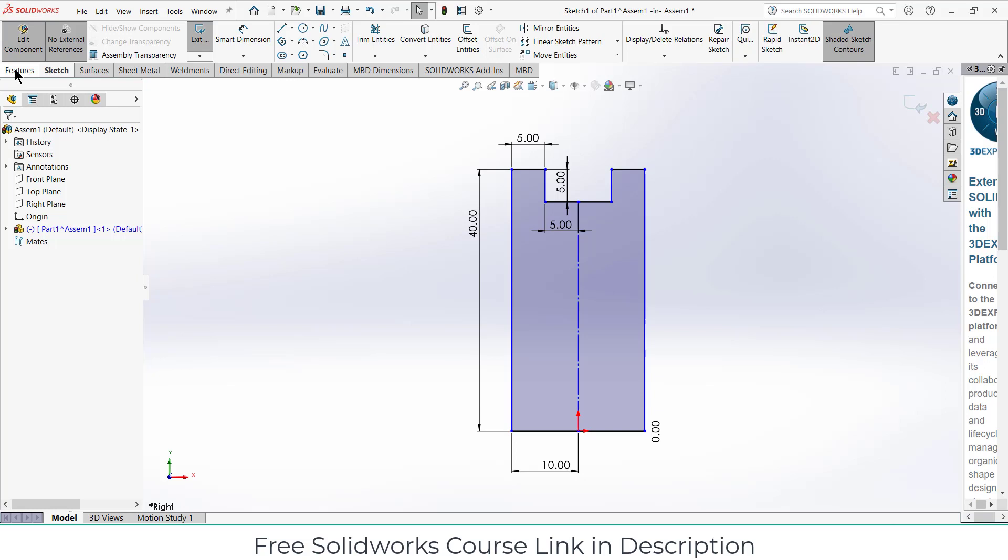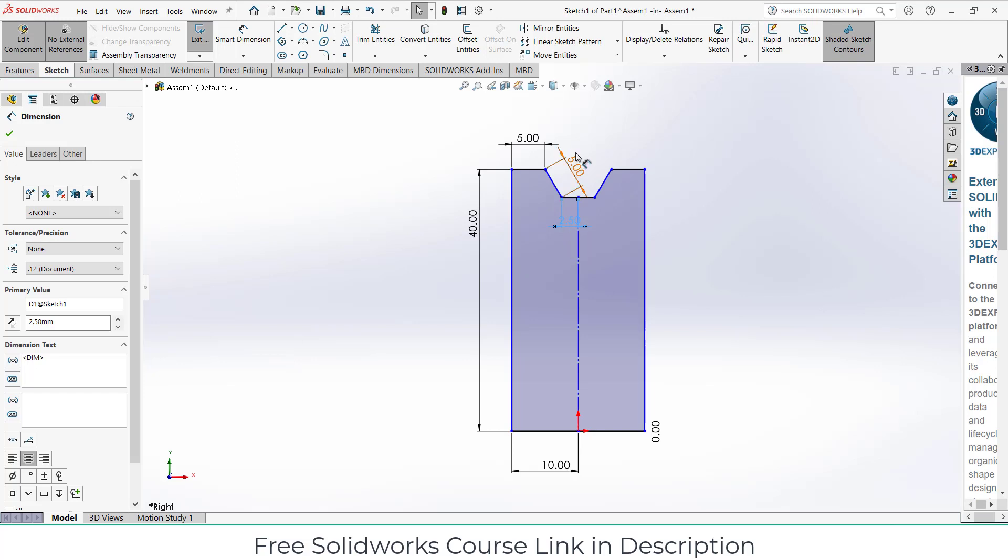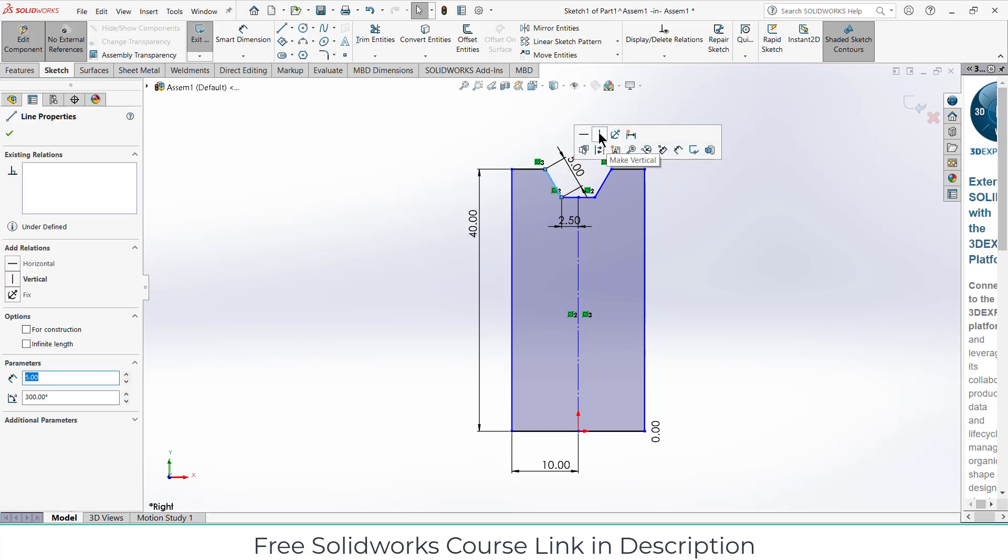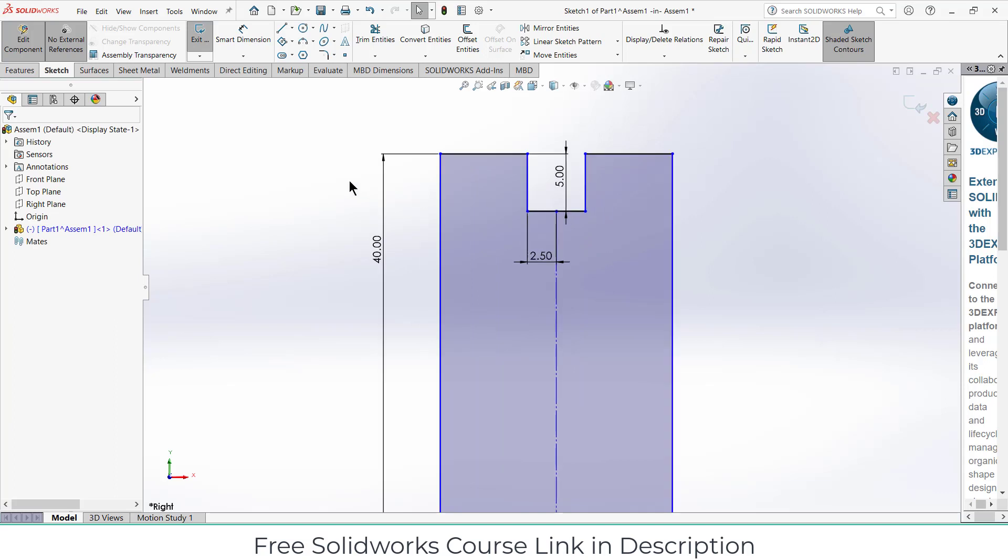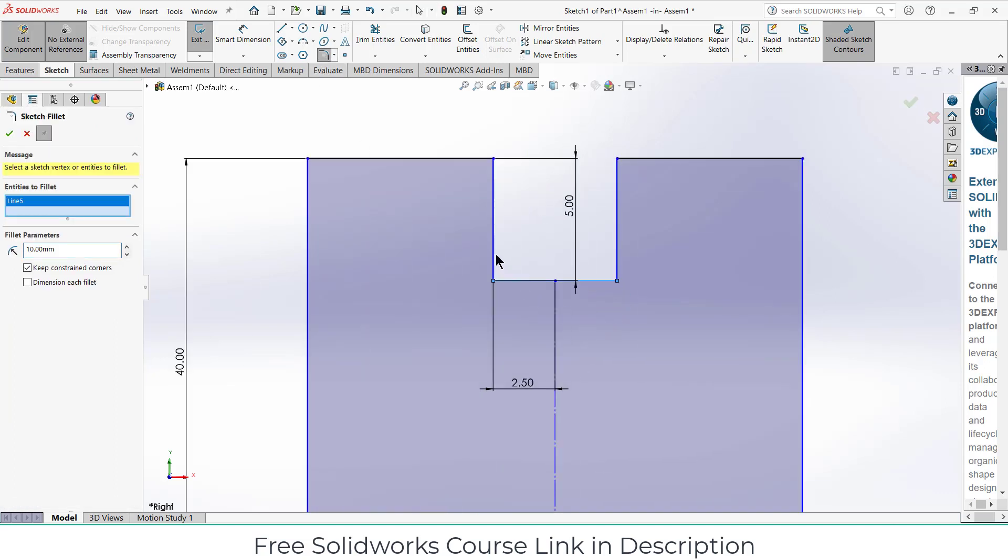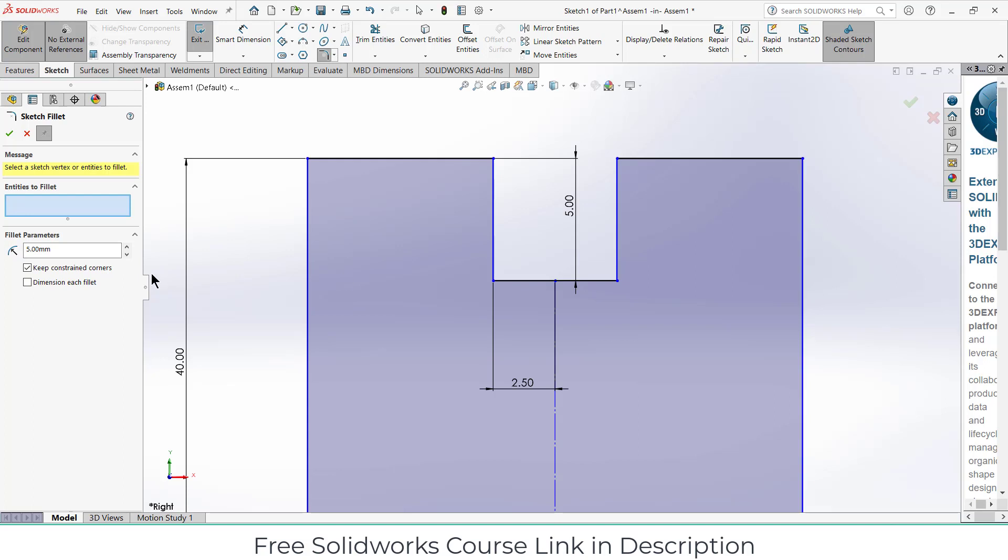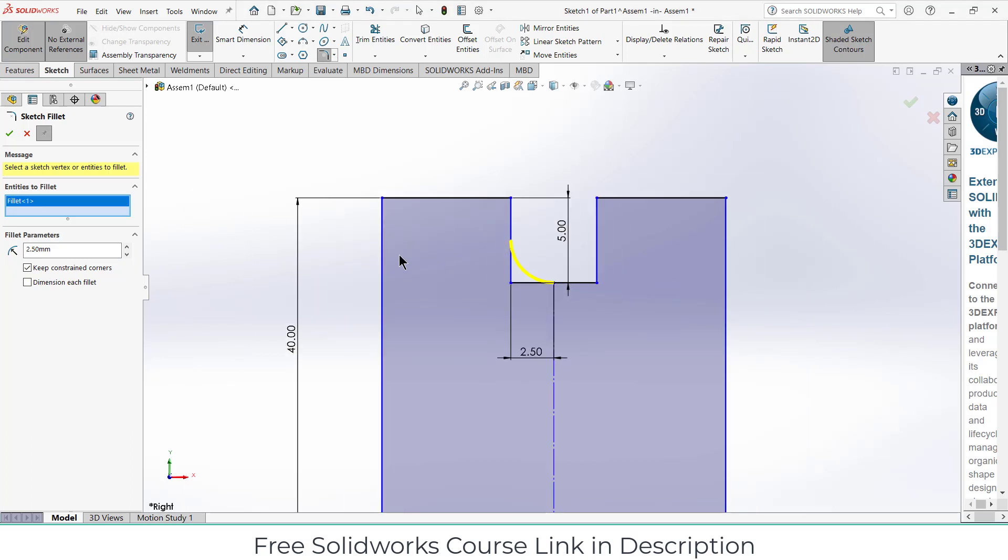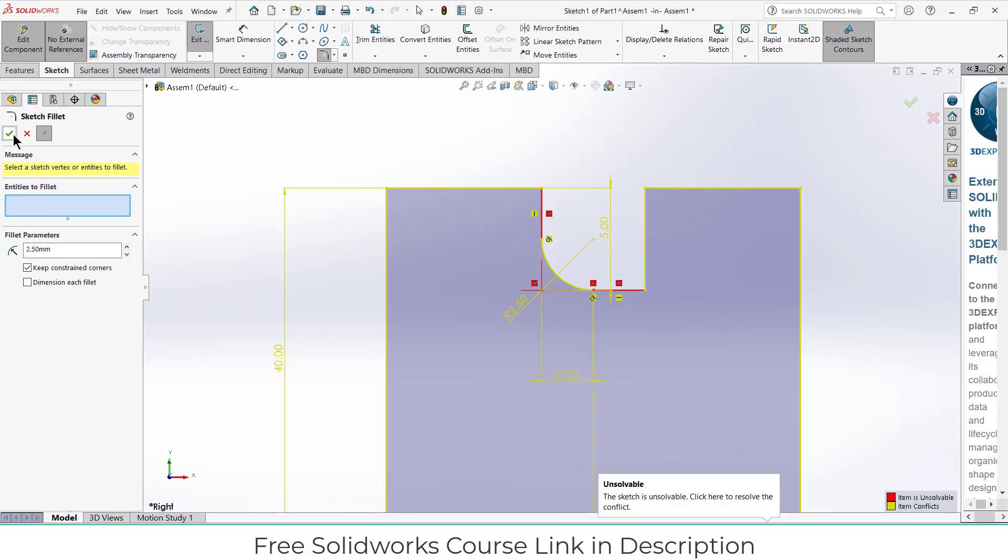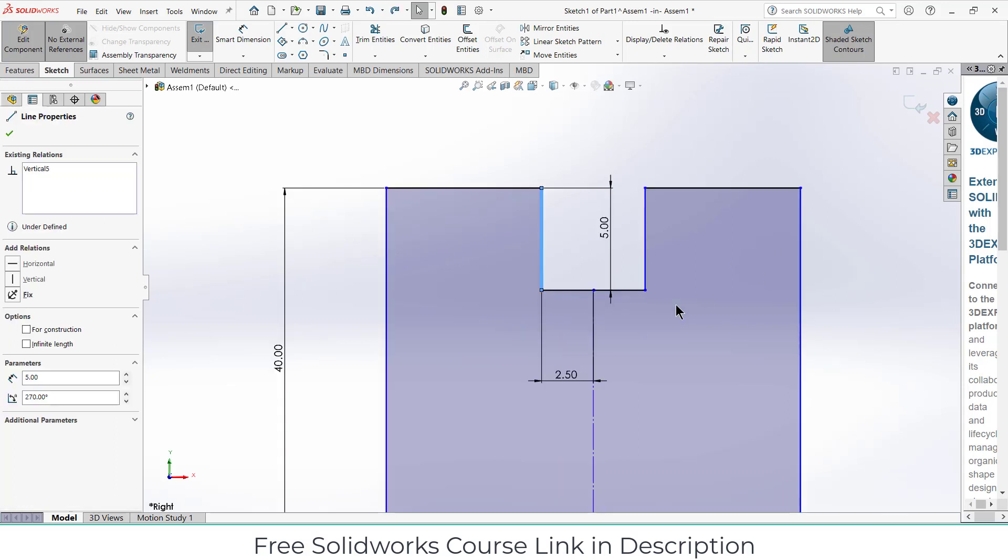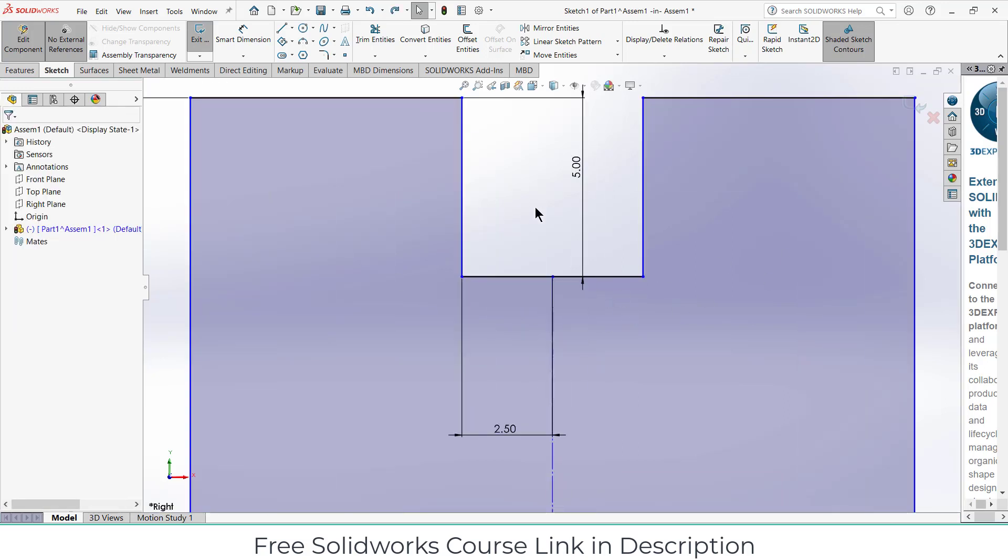Make it 2.5. Delete this. Make it vertical. And click on here. 5.5. I am facing some issues. Let's see how to resolve it.